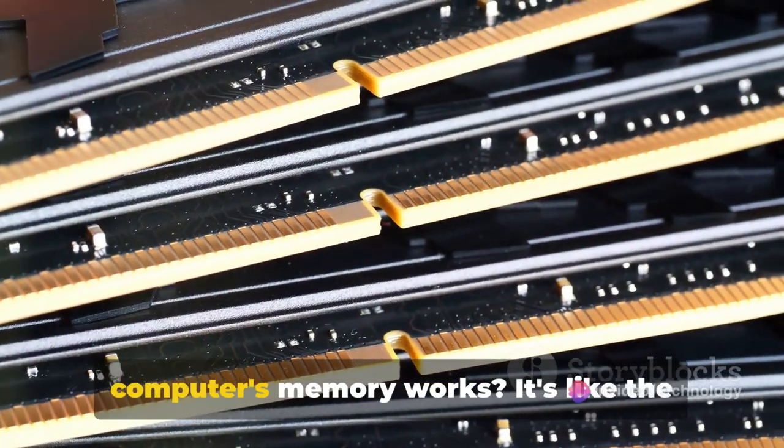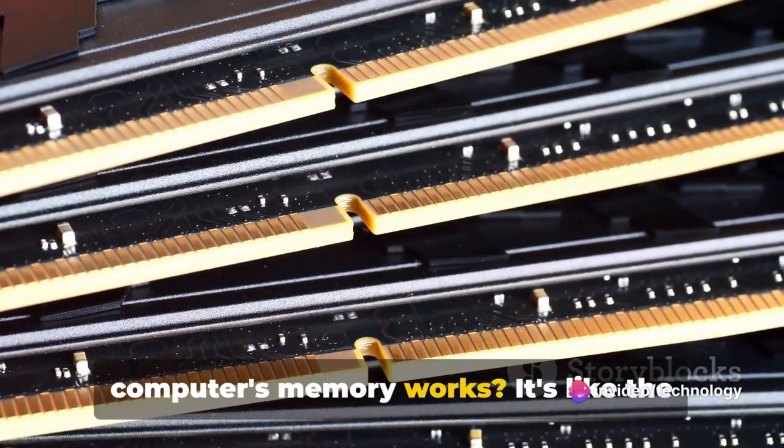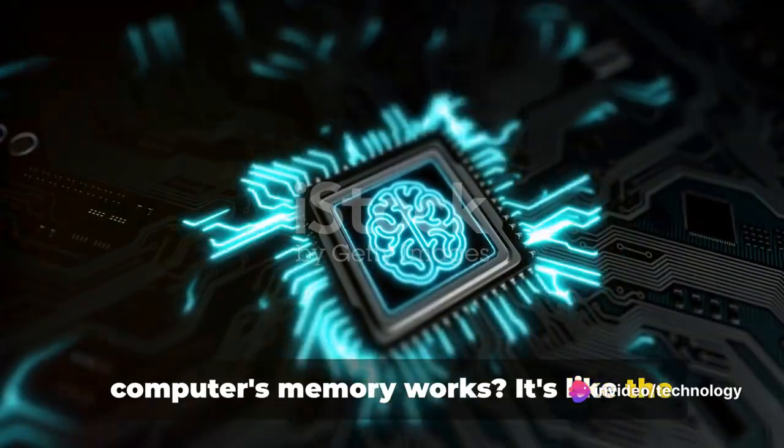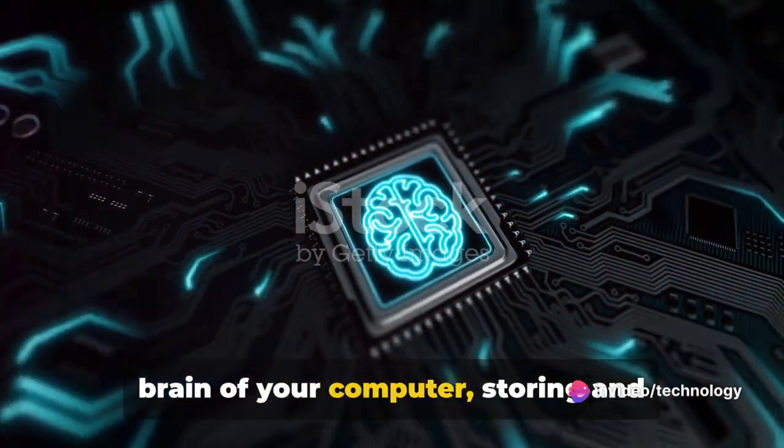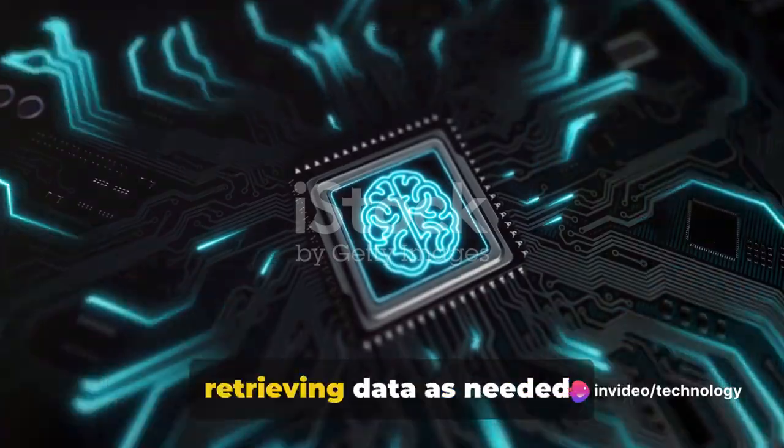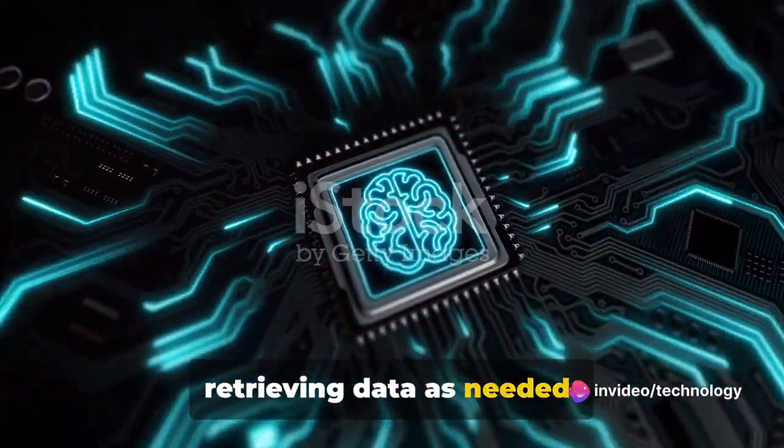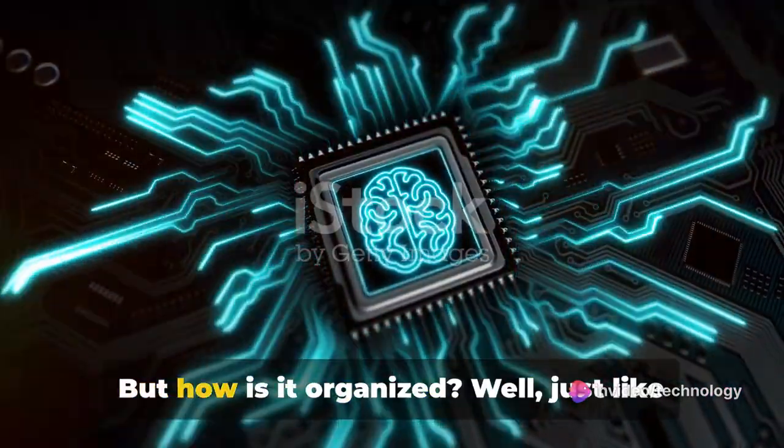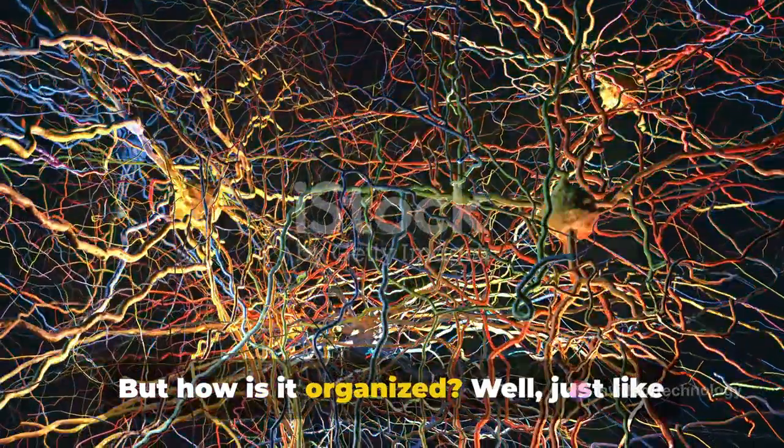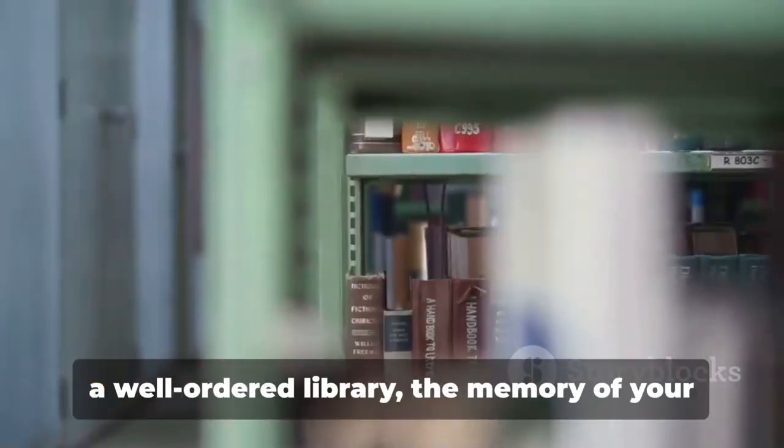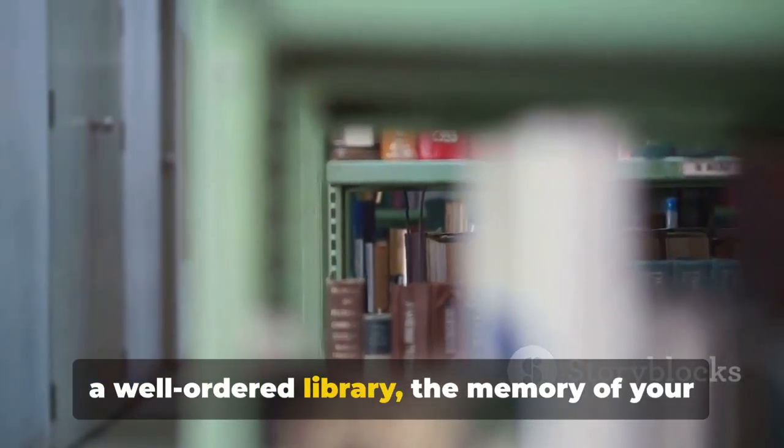Have you ever wondered how your computer's memory works? It's like the brain of your computer, storing and retrieving data as needed. But how is it organized? Well, just like a well-ordered library, the memory of your computer is meticulously organized.